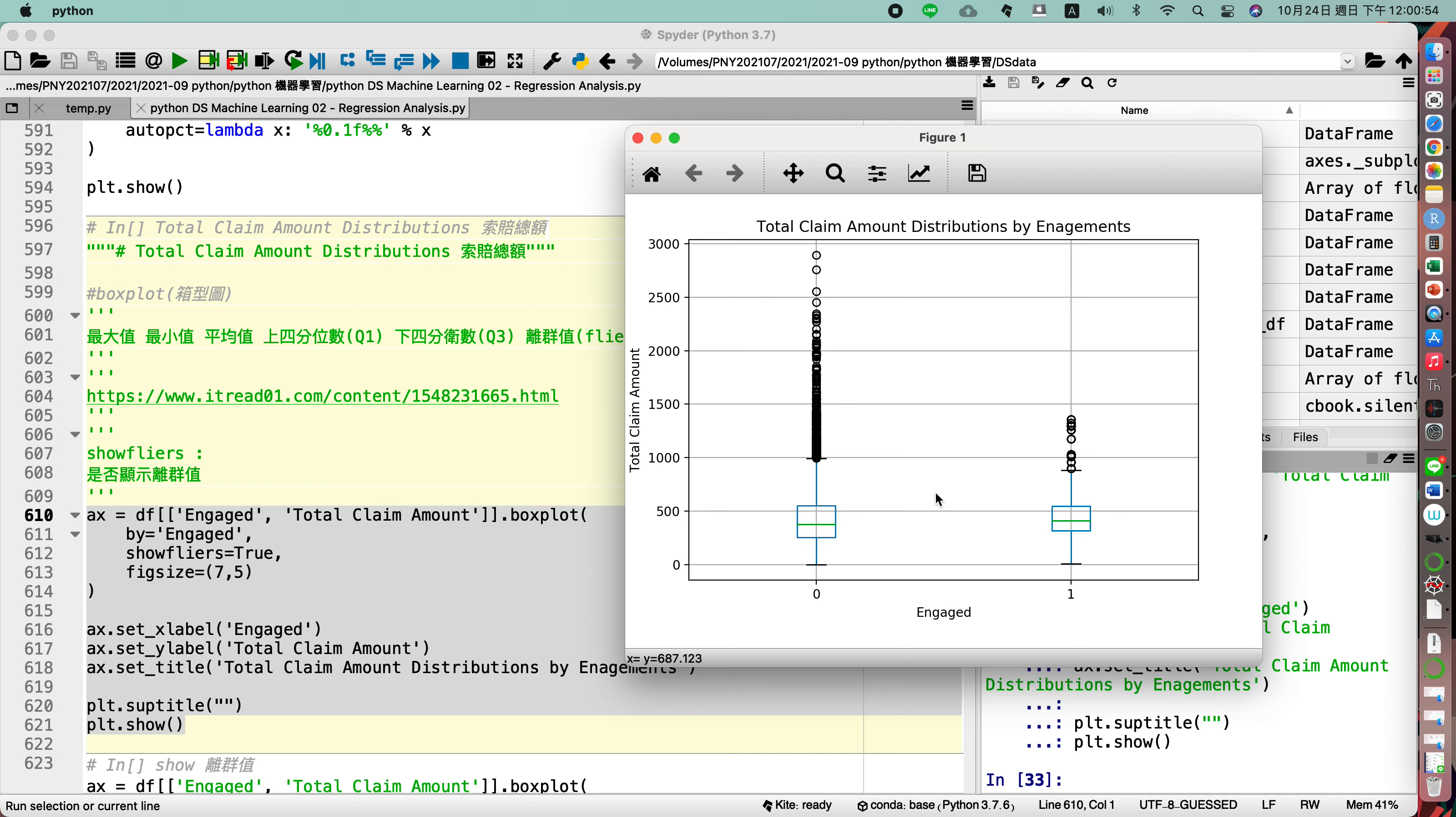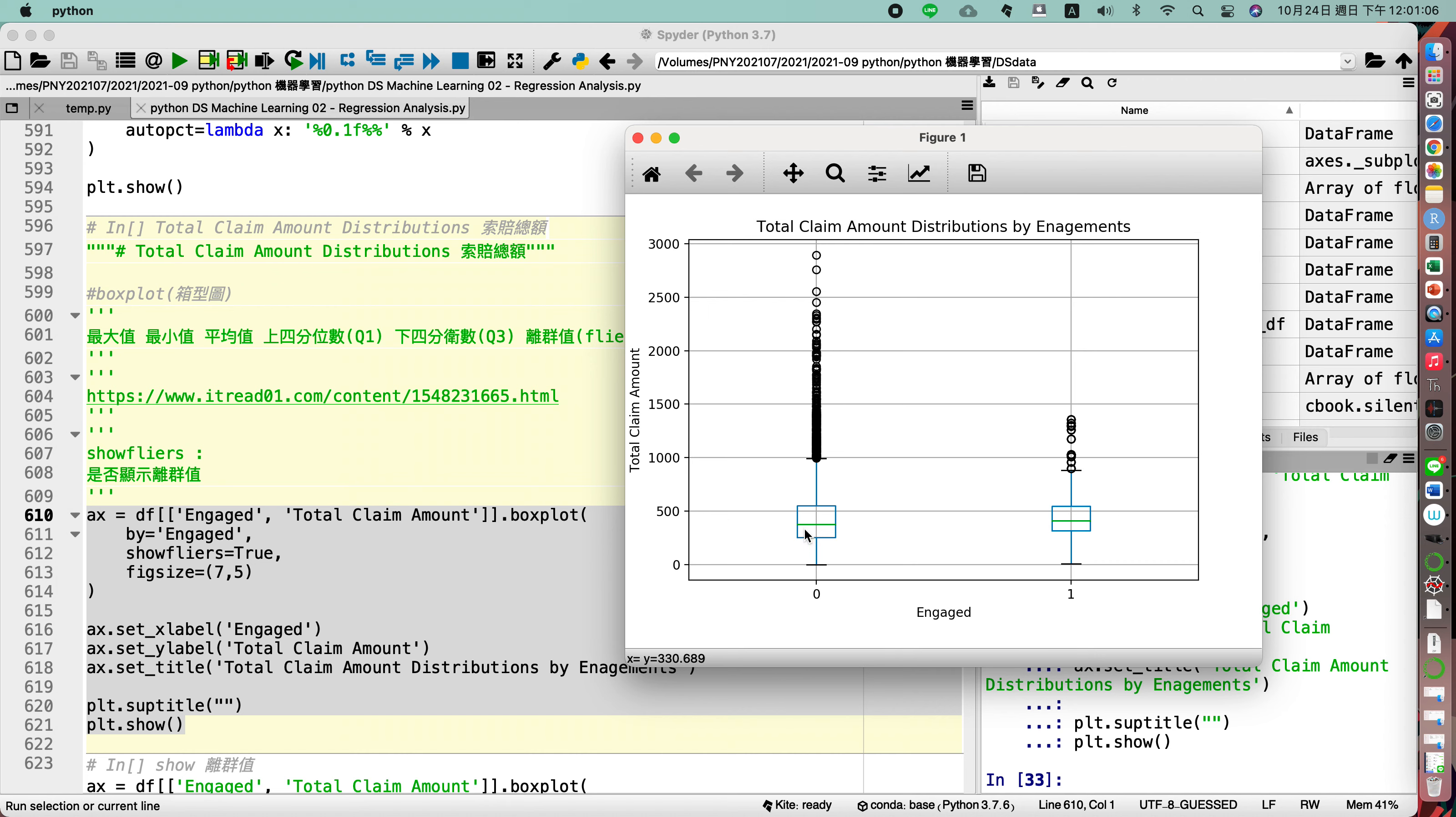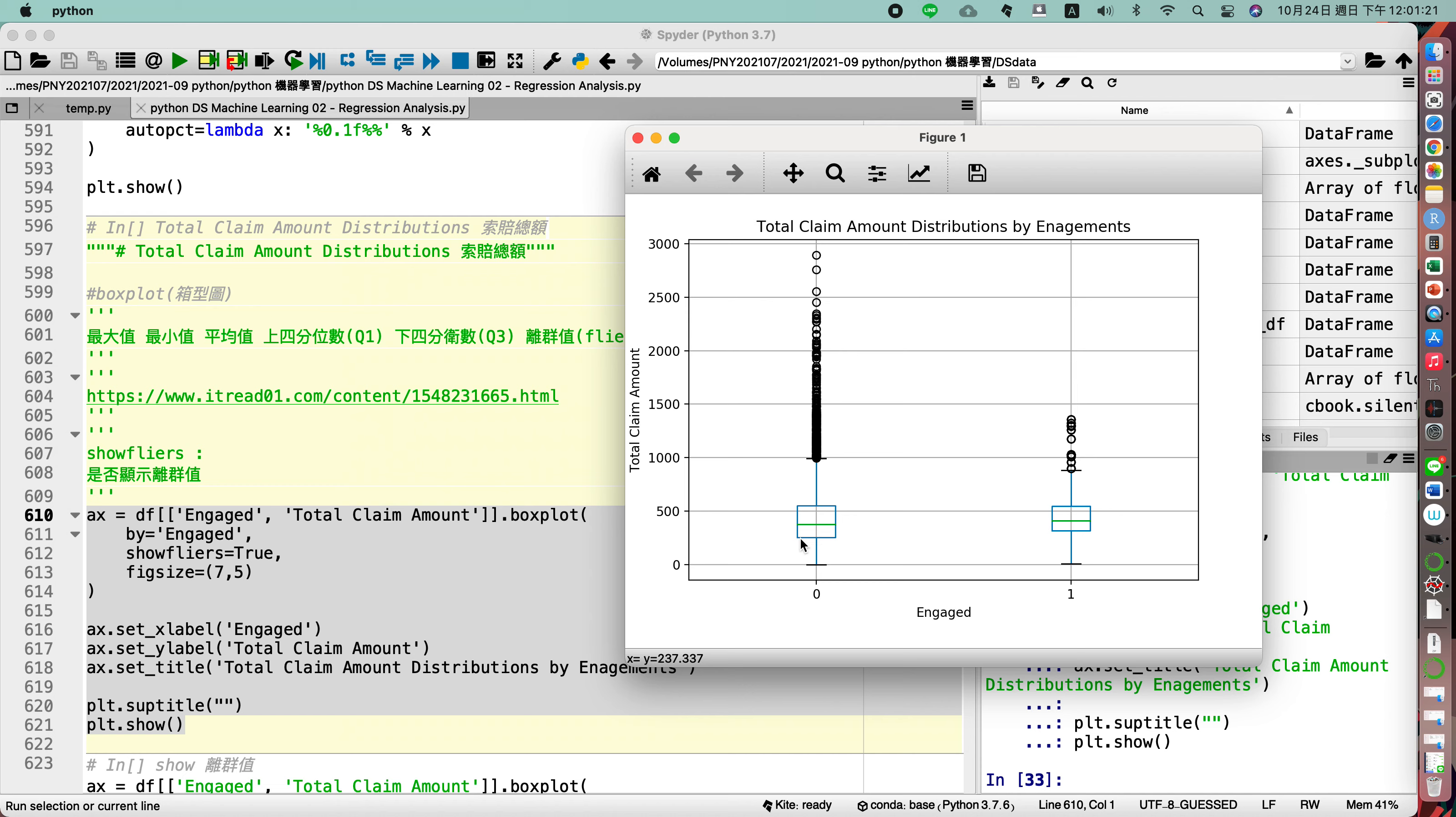So you may find the maximum for our value, the minimum, also you may find the middle, the median, zhongwei shu. So this bar, it presents the median for our value.